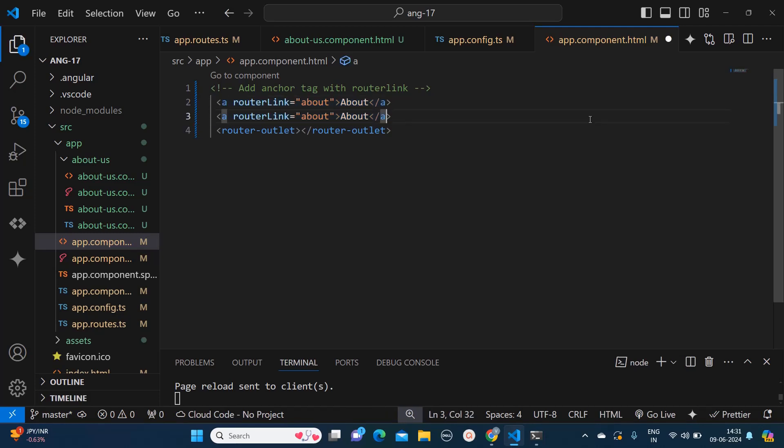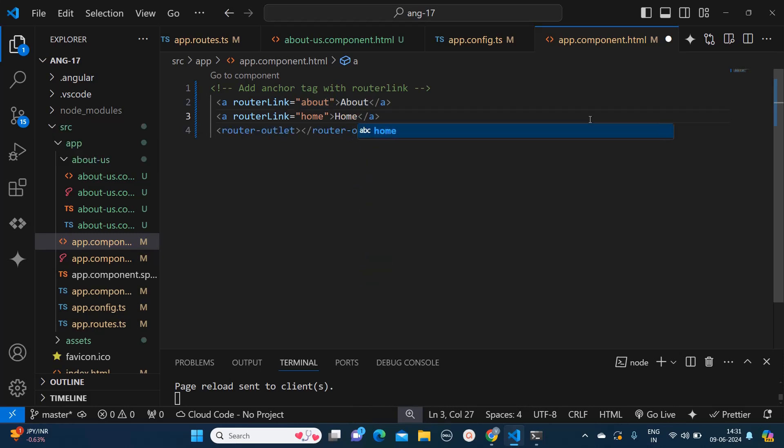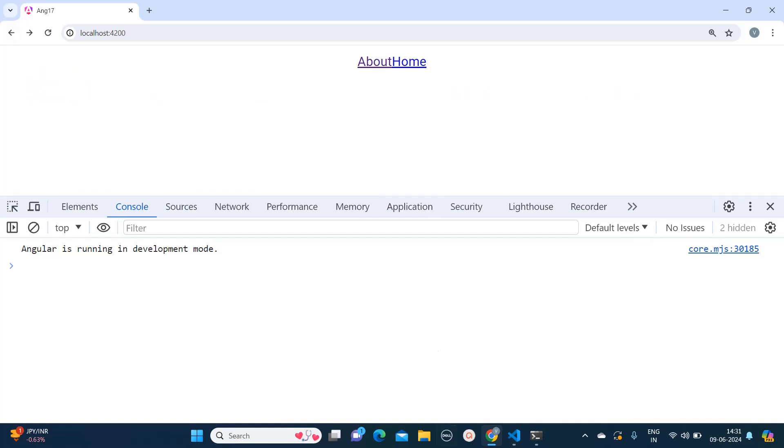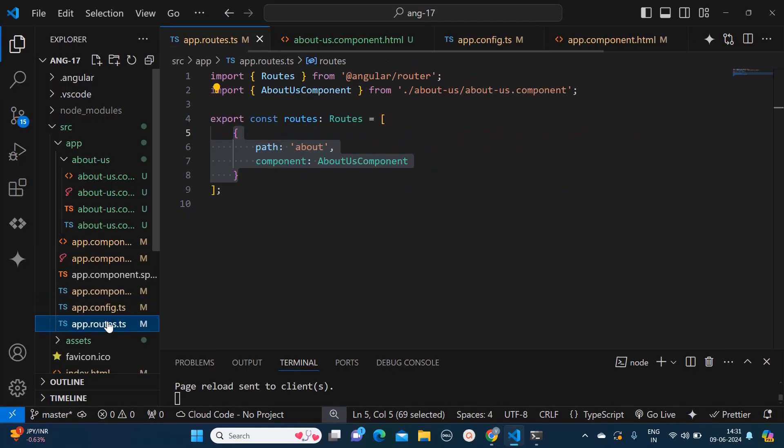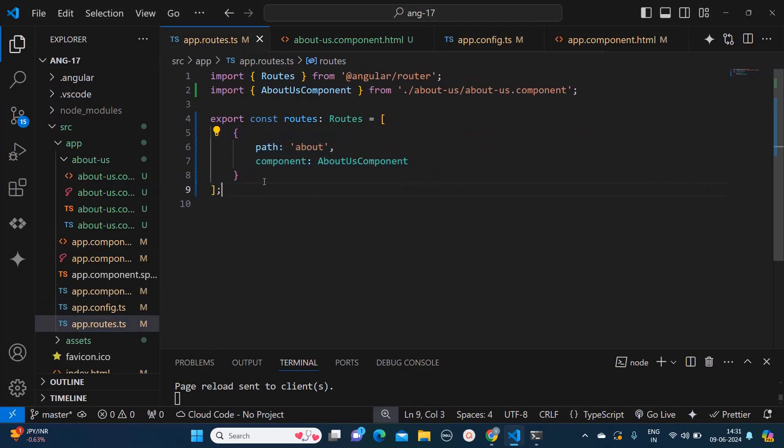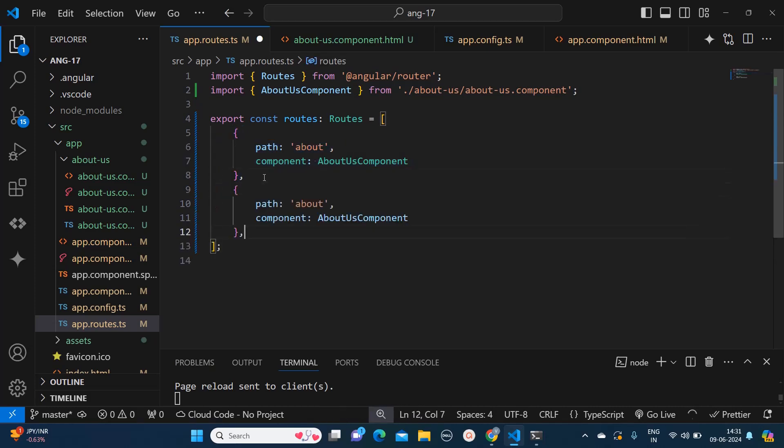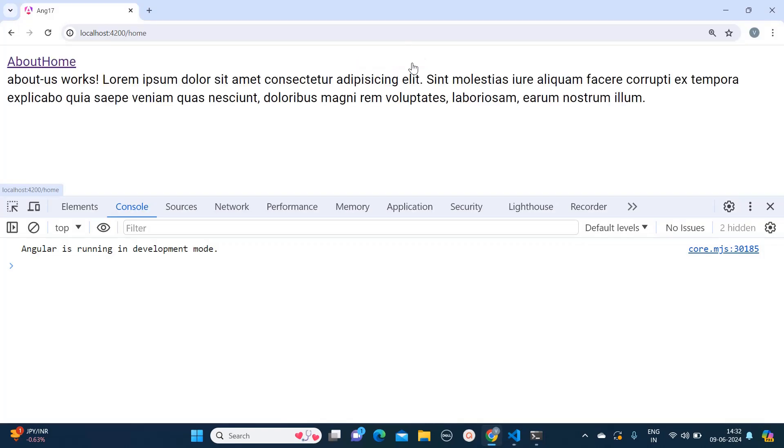You can create like this: home, and you can mention your navigation link name. So here you can mention home and that would be visible over here. Similarly you can create all the configuration in your root file. You can provide comma. Right now I don't have many components so I will again say for path I will say home and it will load the about us component only.